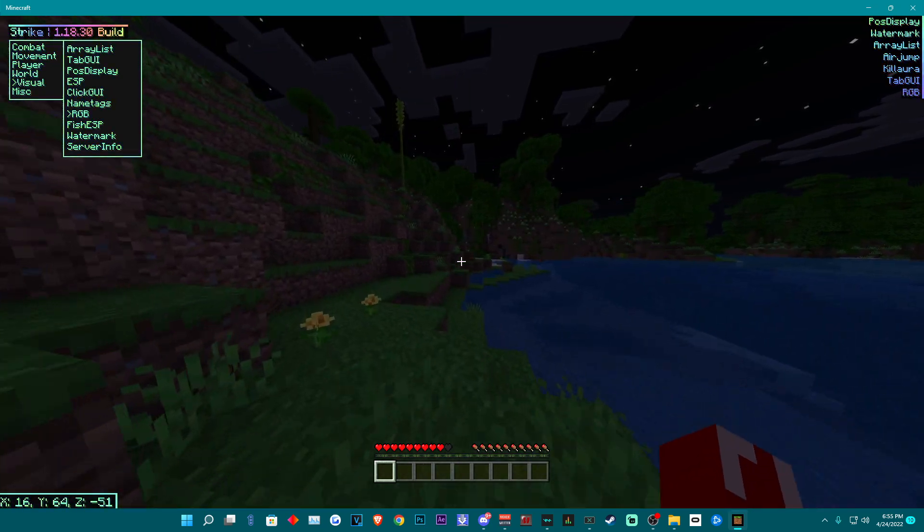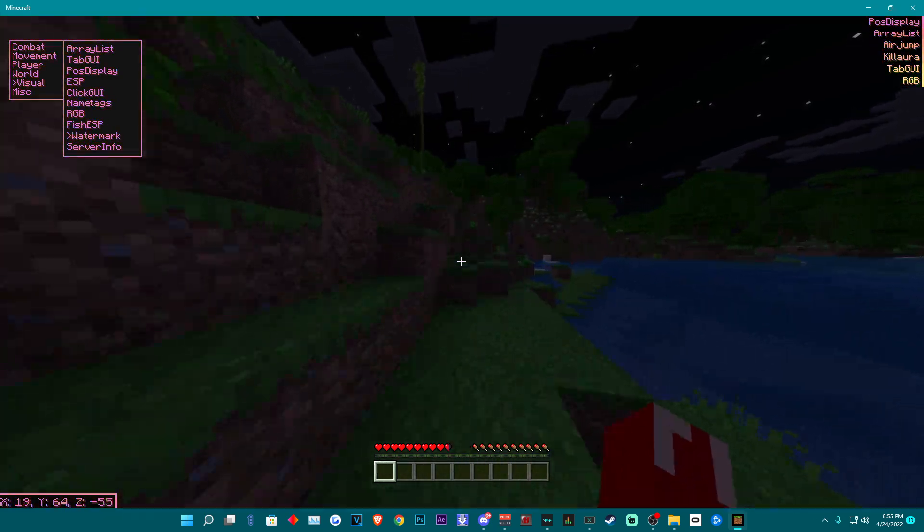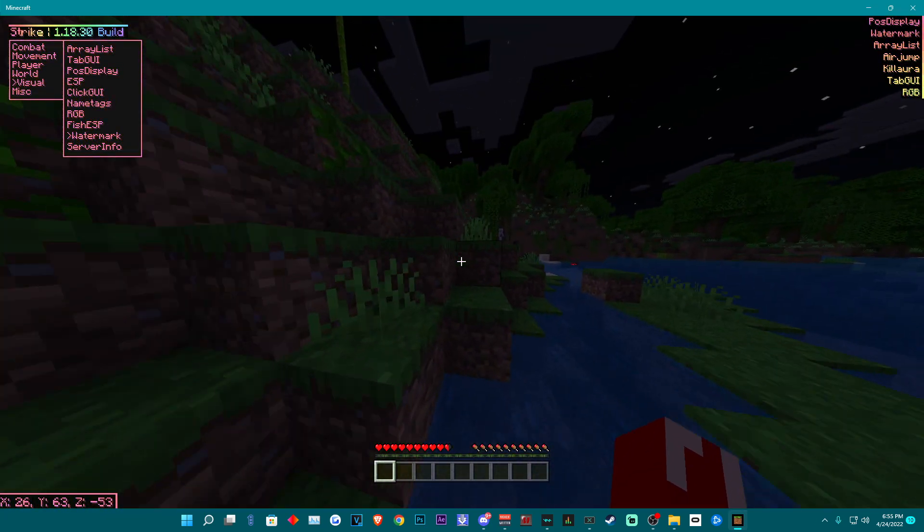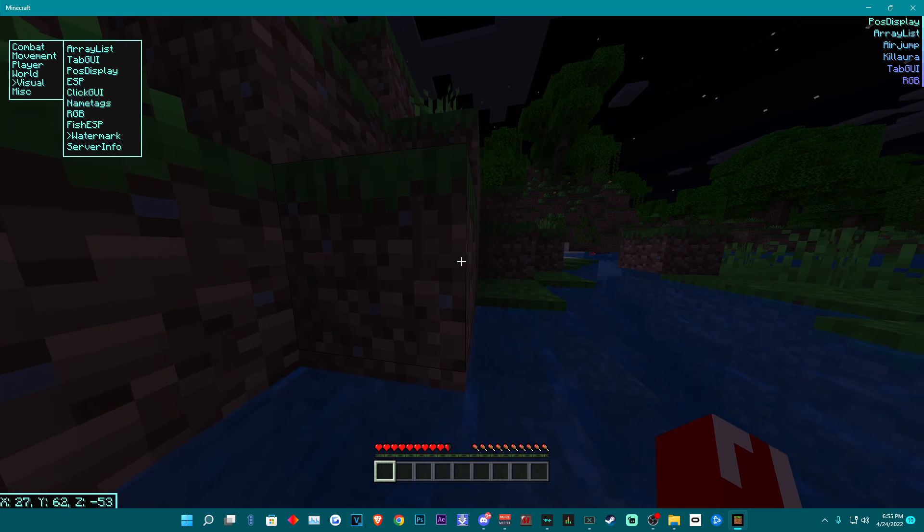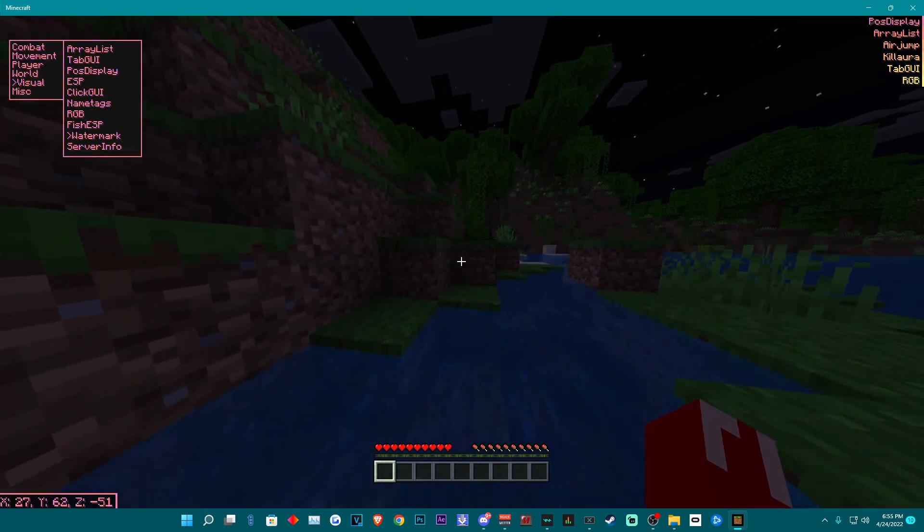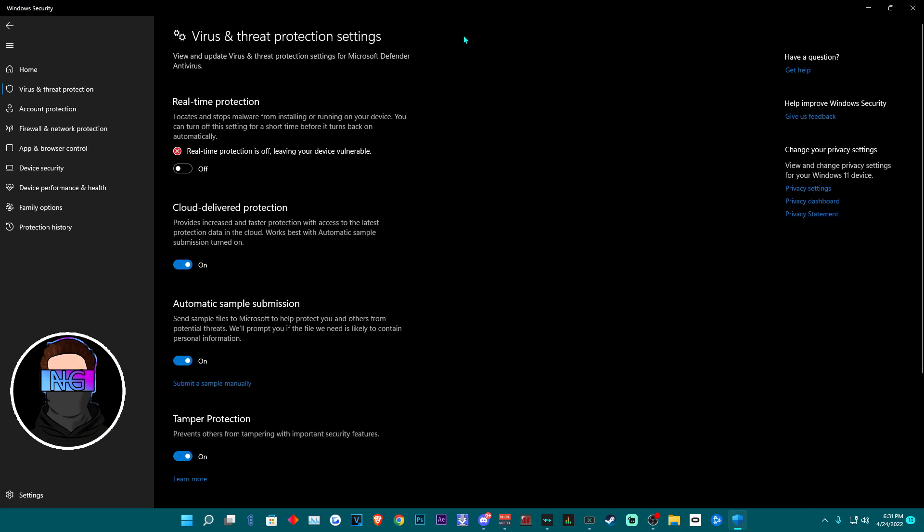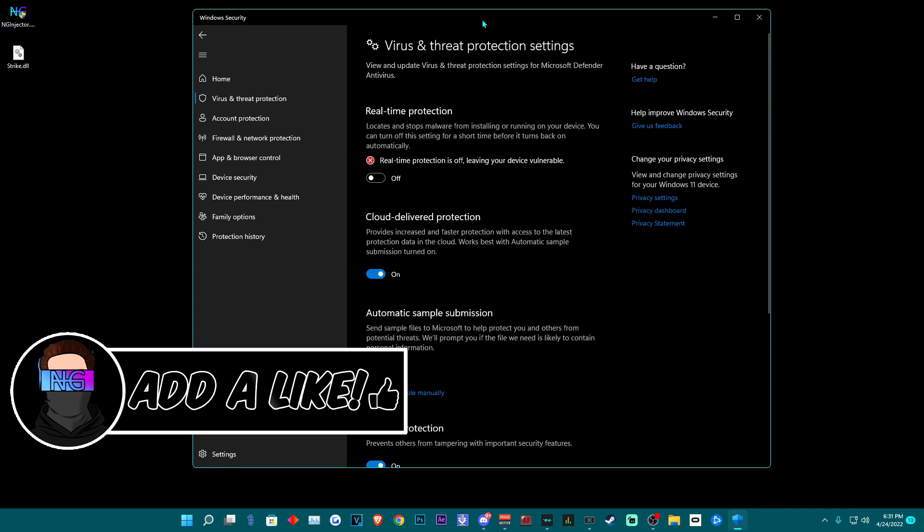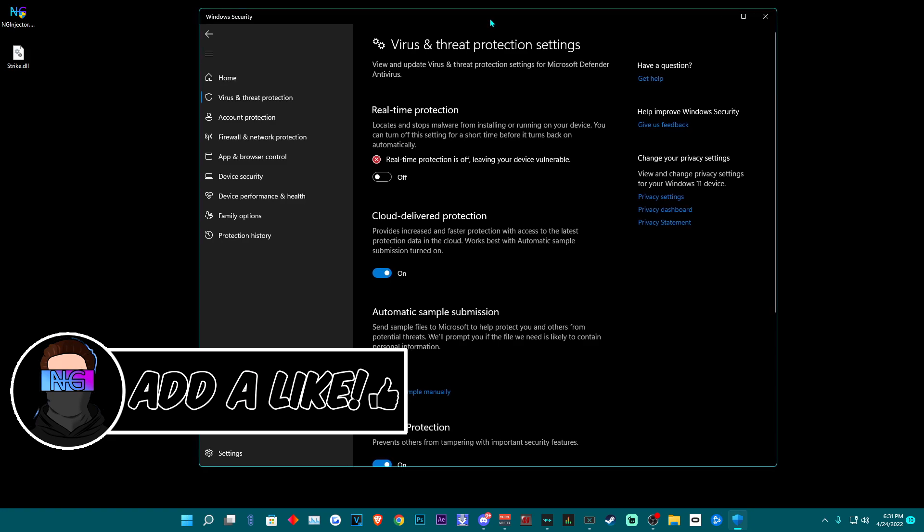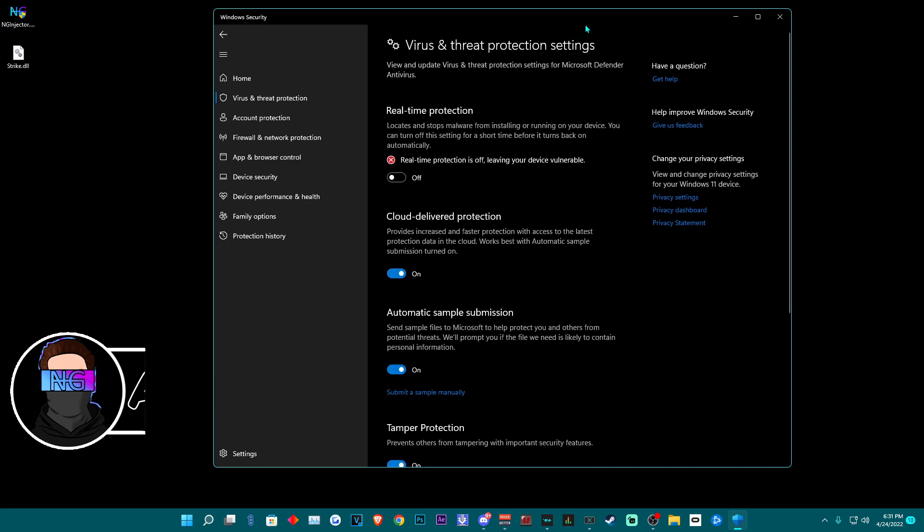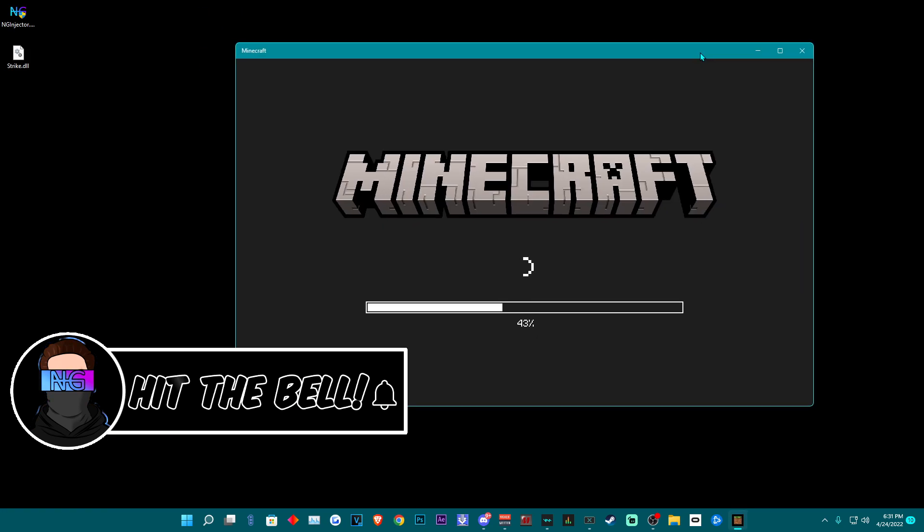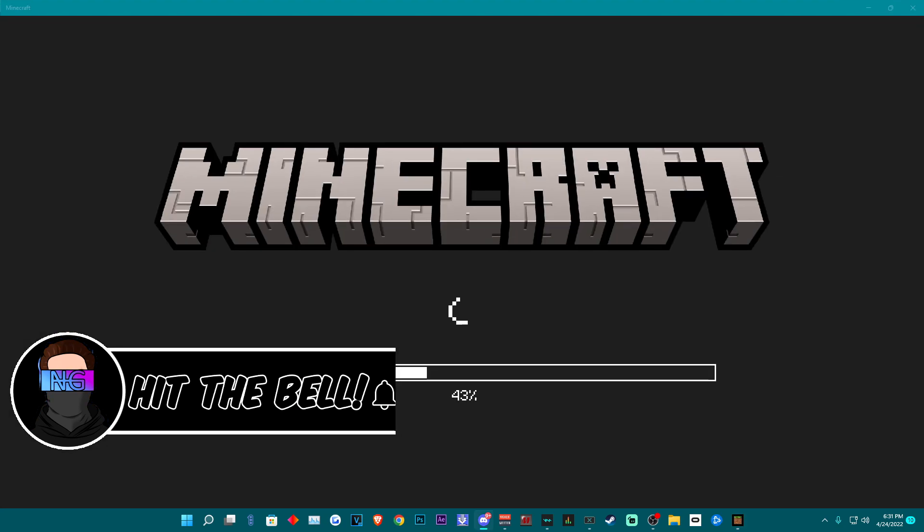Now for this video you might want to stick around because there are some things I'm going to need to show you before you go to download Strike. You will need to turn off your real-time protection. If you do not know how to do that, in the top right I'll leave an annotation. Once you are done disabling your real-time protection,